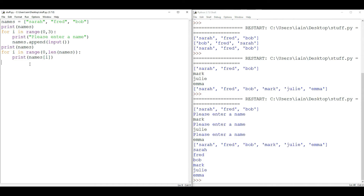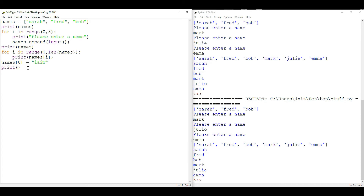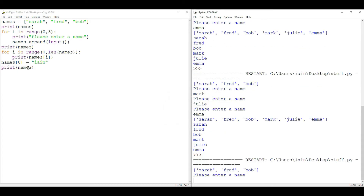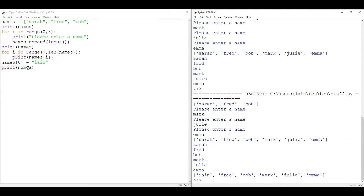If we wanted to change one of the names, we can do so very easily. Looking at the list, Sarah is in position zero. To change it, we say 'names[0] = new_name'. Running the code with the same names each time: it prints the list, prints them one at a time, then changes the first one — Sarah — to Ian, and prints the list again. You can see the first name has changed from Sarah to Ian.